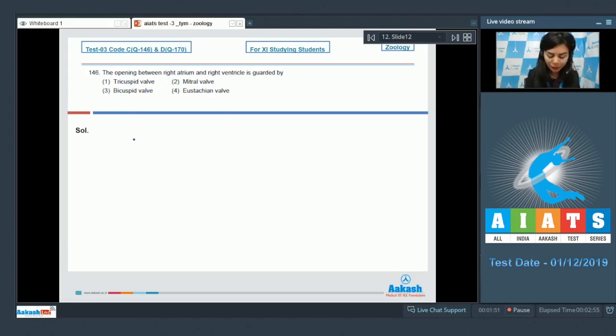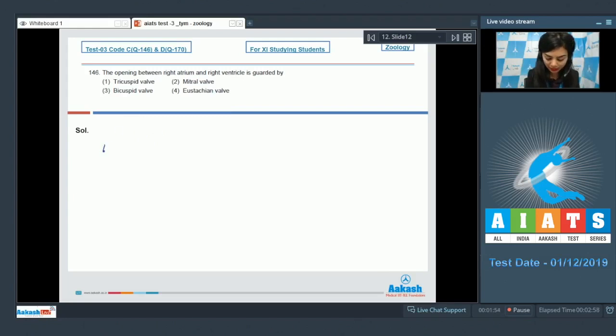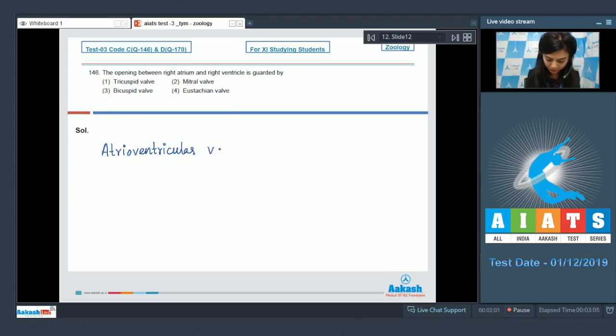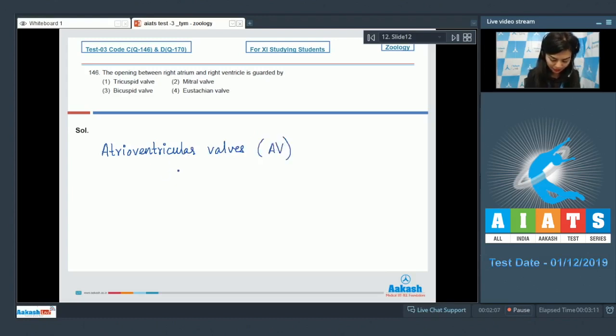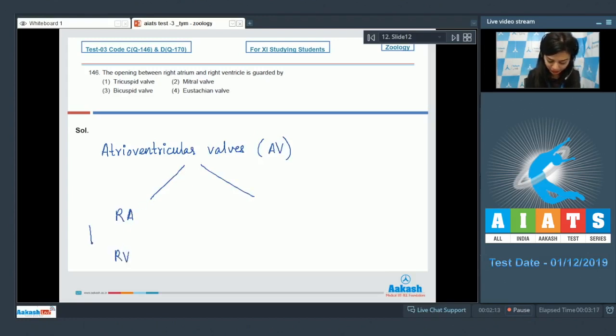You know that the openings between the atria and the ventricles are guarded by atrioventricular valves, also known as AV valves. The AV valve between right atrium and right ventricle has three flaps and is known as tricuspid valve.